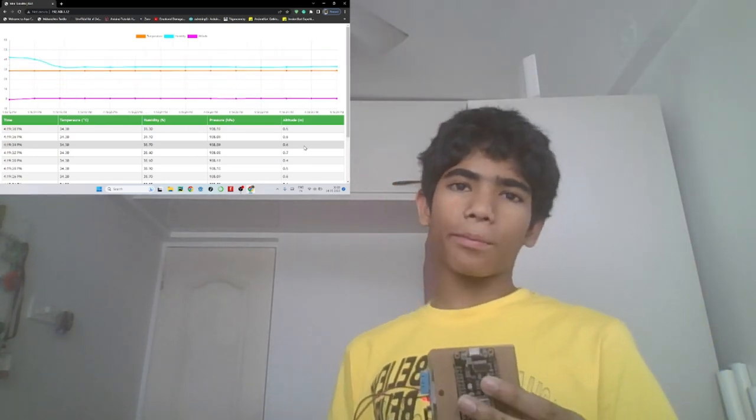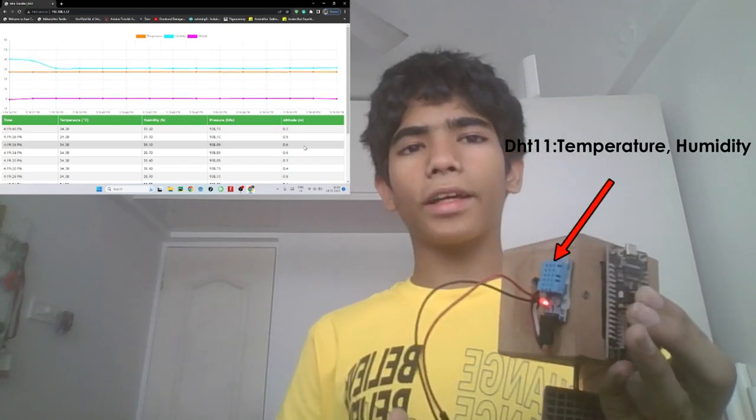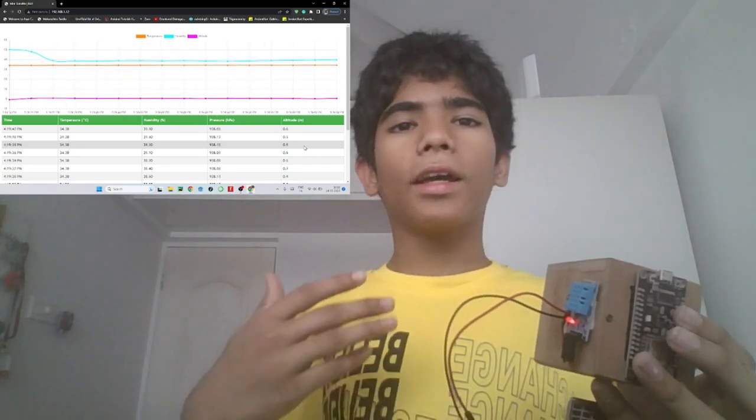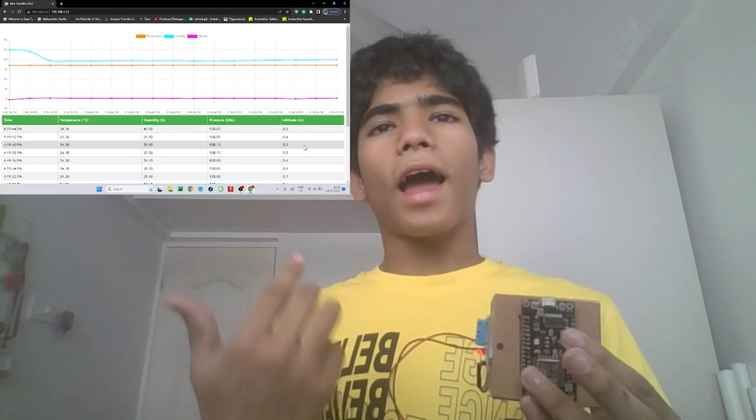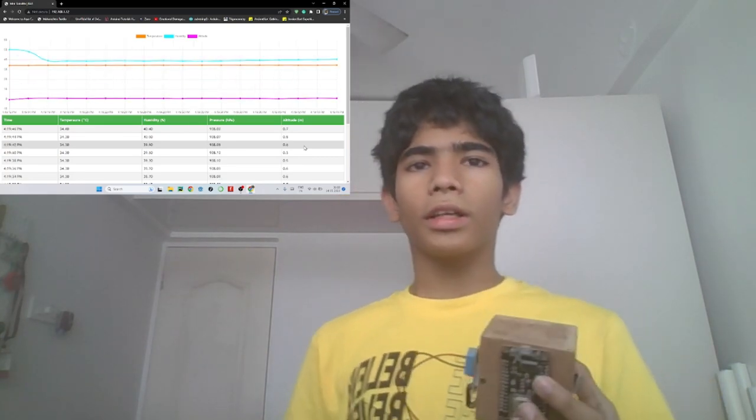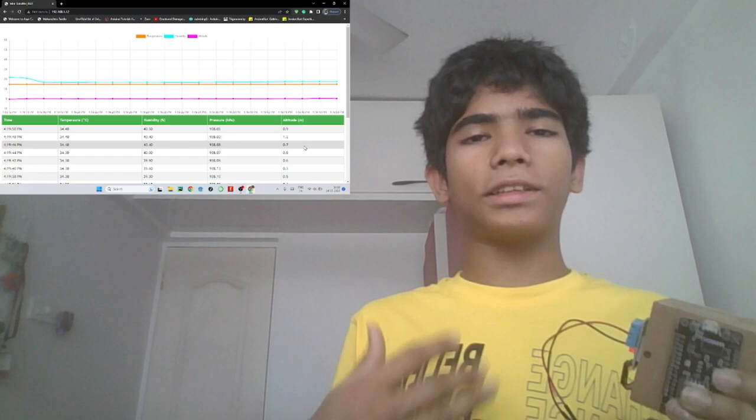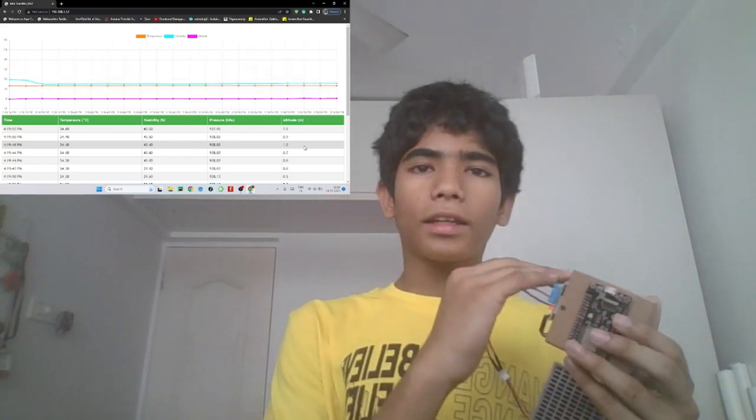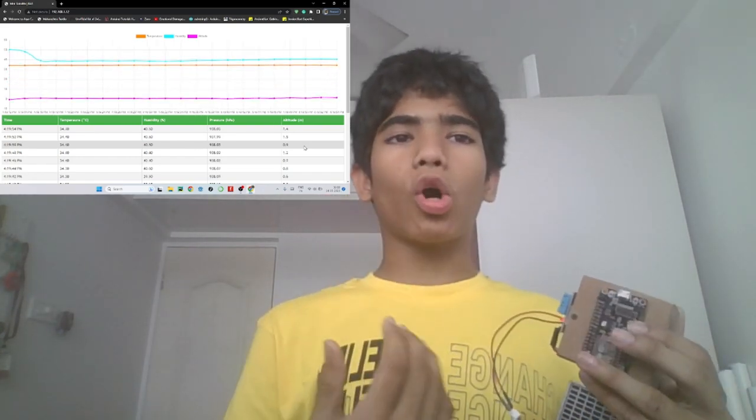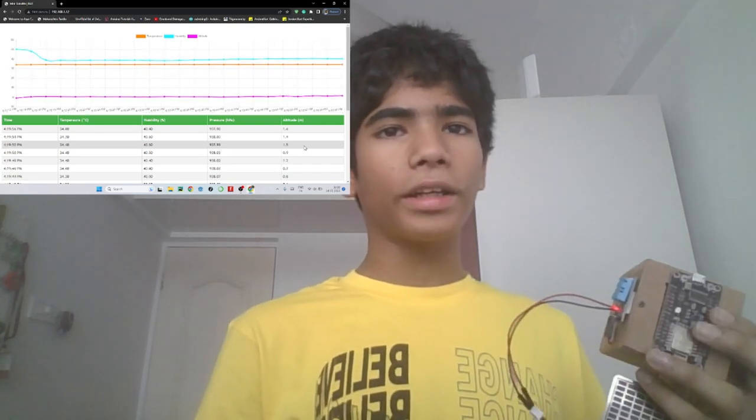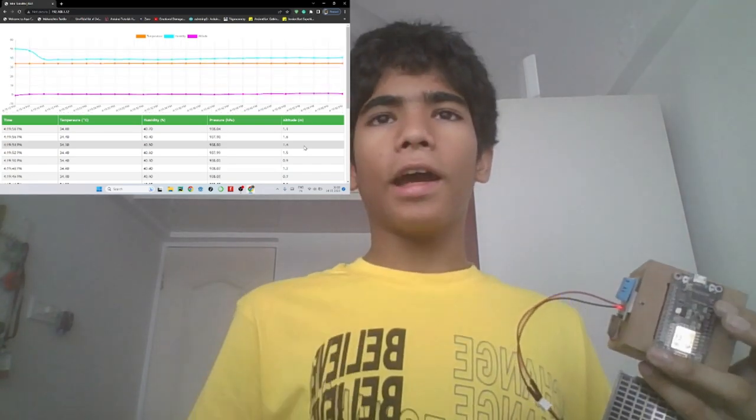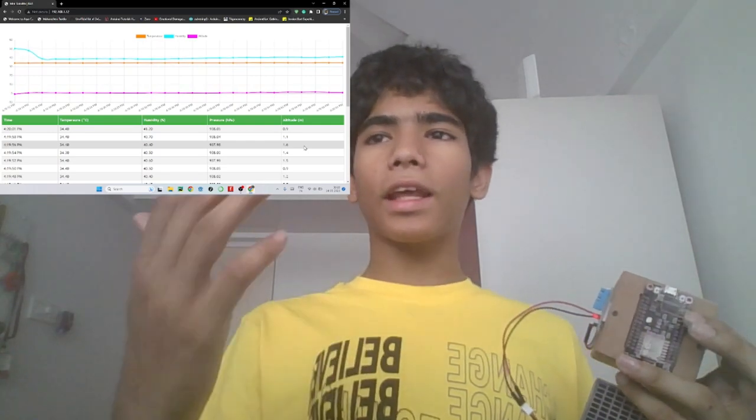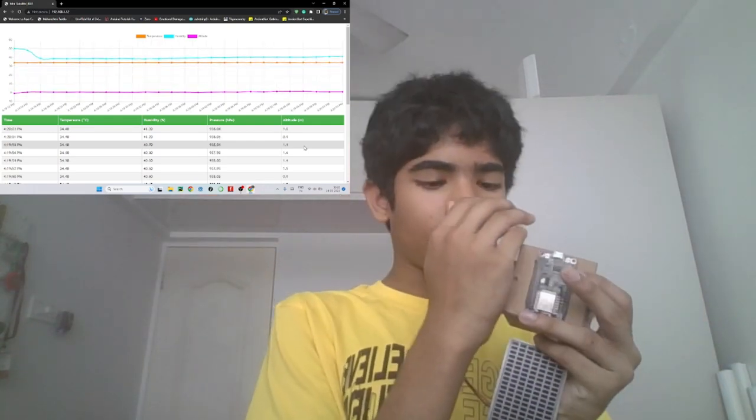Like for example this blue sensor here which is the humidity and temperature sensor. If we breathe on this sensor as our breath is moist we can increase the humidity reading of the sensor. Let's try this. Now I am going to breathe on this sensor and we can observe some change in the humidity and temperature values and we can also observe the change in the line graph. I will start now.